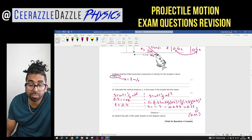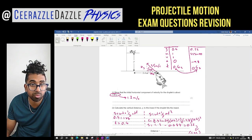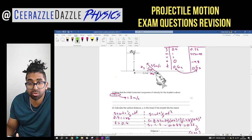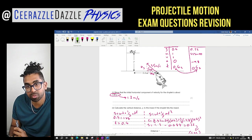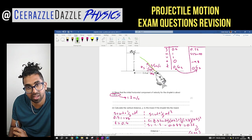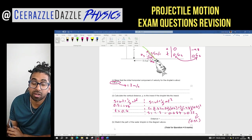Sketch the path of the water droplet on the diagram: it moves in a parabola, going upwards and curving back down.